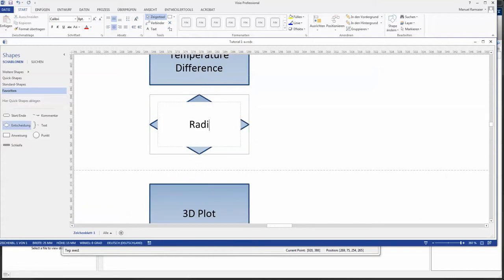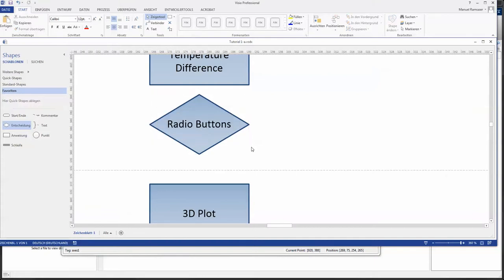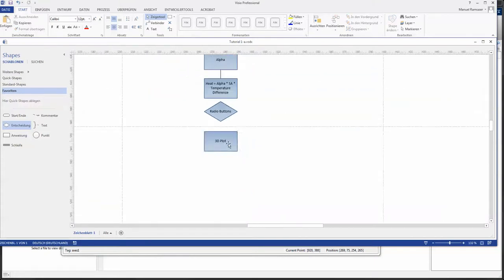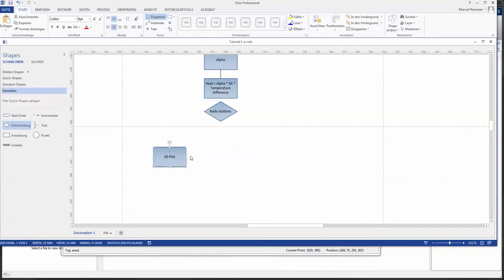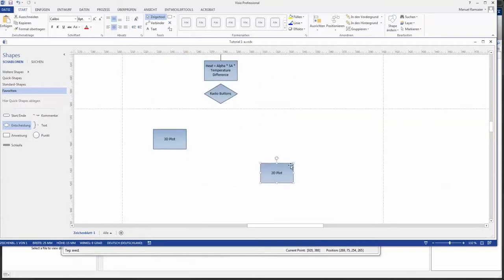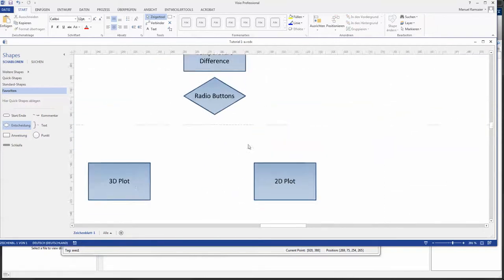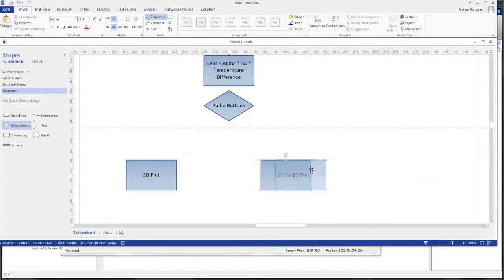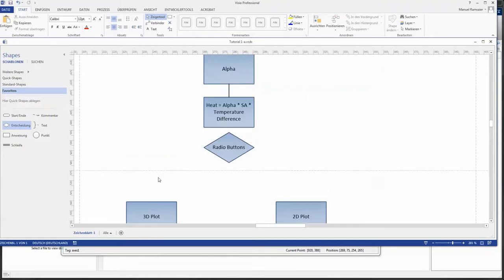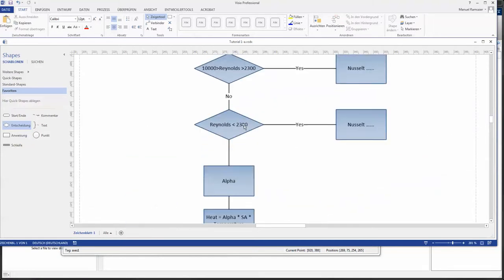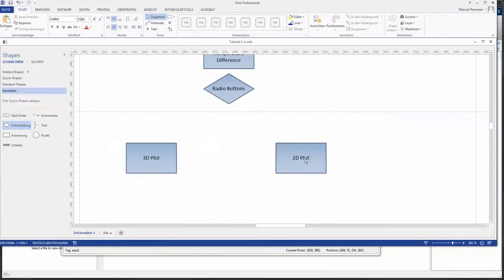So we have another if course here. Call that radio buttons and this will select either 2D plot or 3D plot.